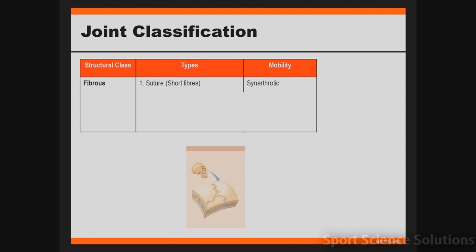The fibres are so short it just looks like the bones fuse together like seams across the top of our head. When we think about the mobility of this joint, there are three different ways we could classify mobility. The first is called synarthrotic, which means no movement. The fibres in this case are so short and fused together, meaning there is no movement between them.